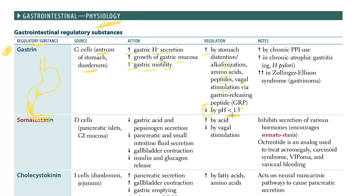Gastrin has decreased regulation when you have a very low pH - that is going to decrease your gastrin levels.